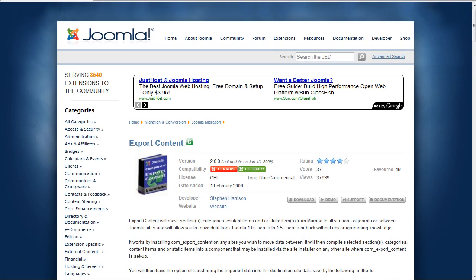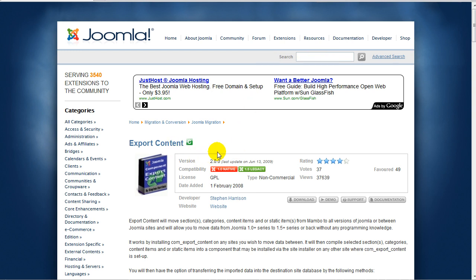Hello and welcome to another edition of 10-Minute Joomla tips. This week I'd like to show you how to move content from one Joomla website to another using a component called export content. First thing first, we need to download the component. Just search the Joomla extension directory for export content and you'll come to this page here.